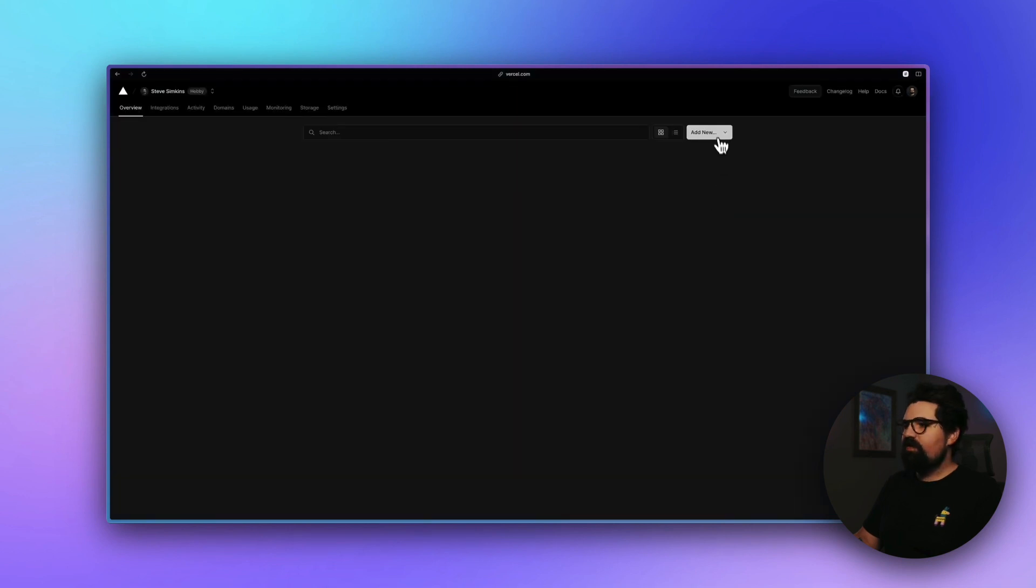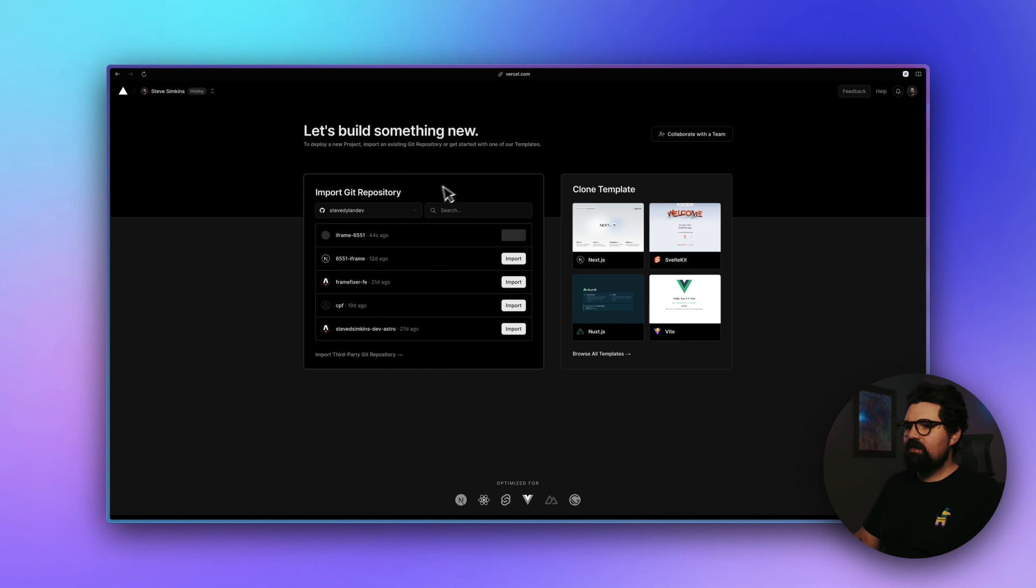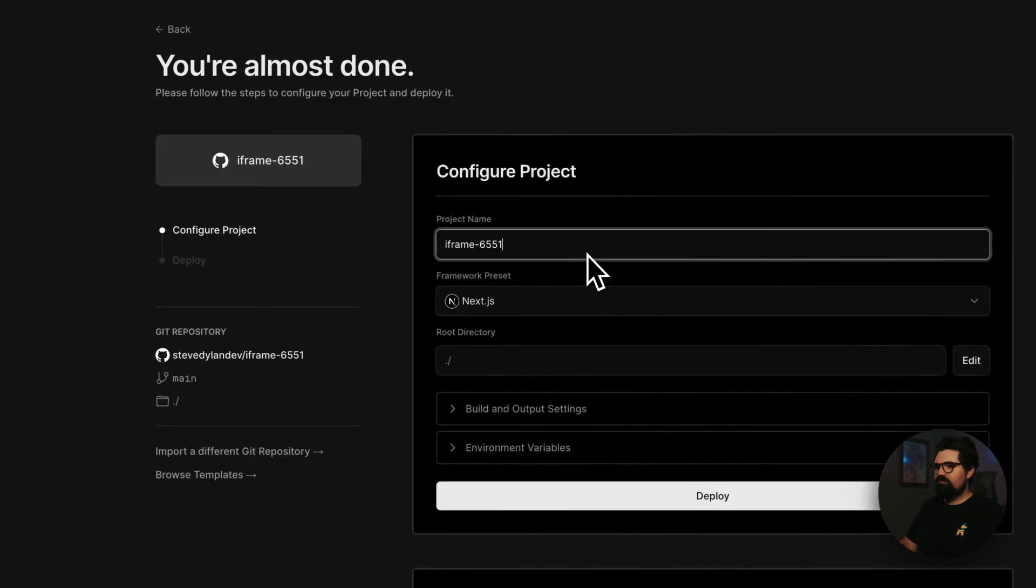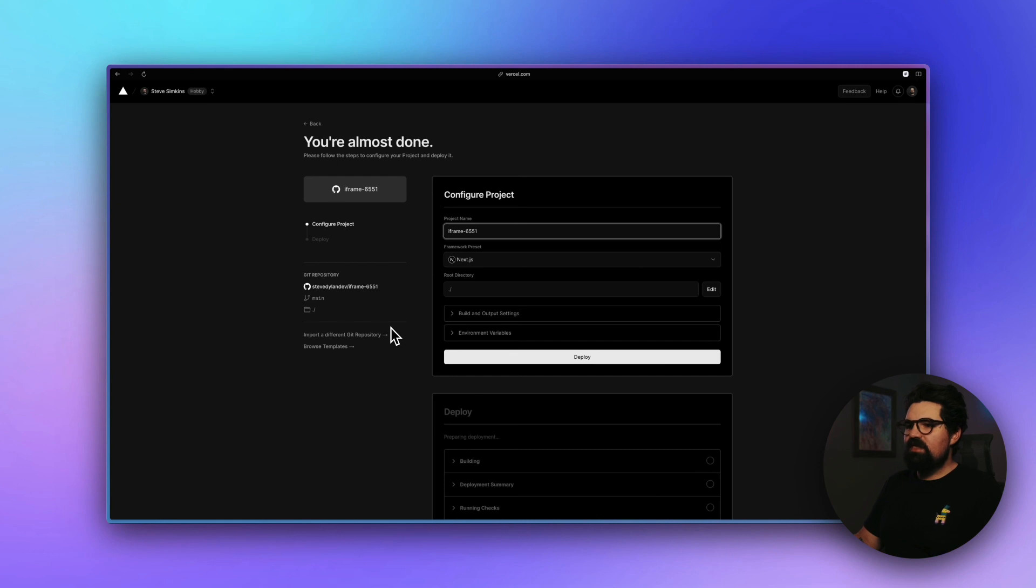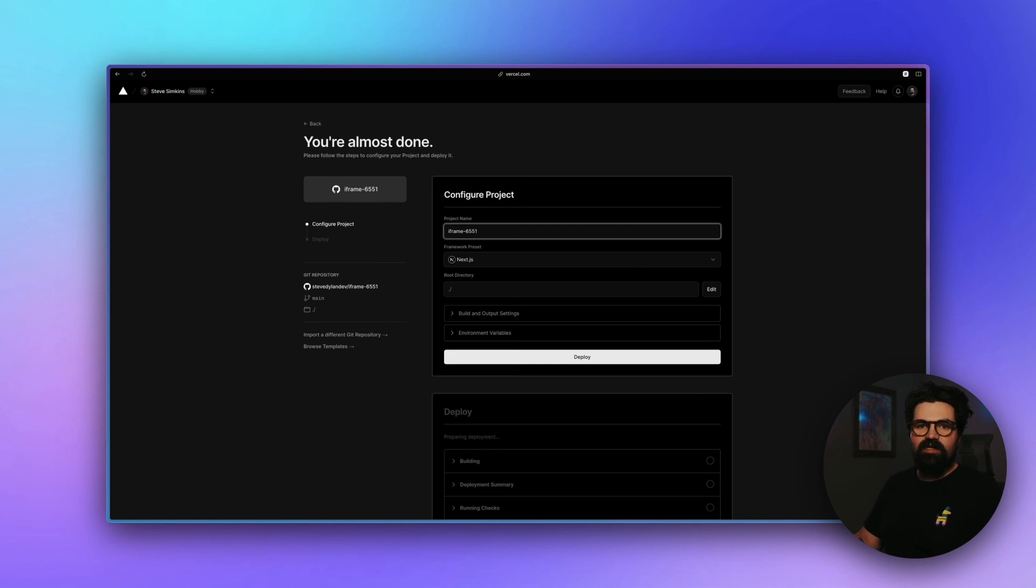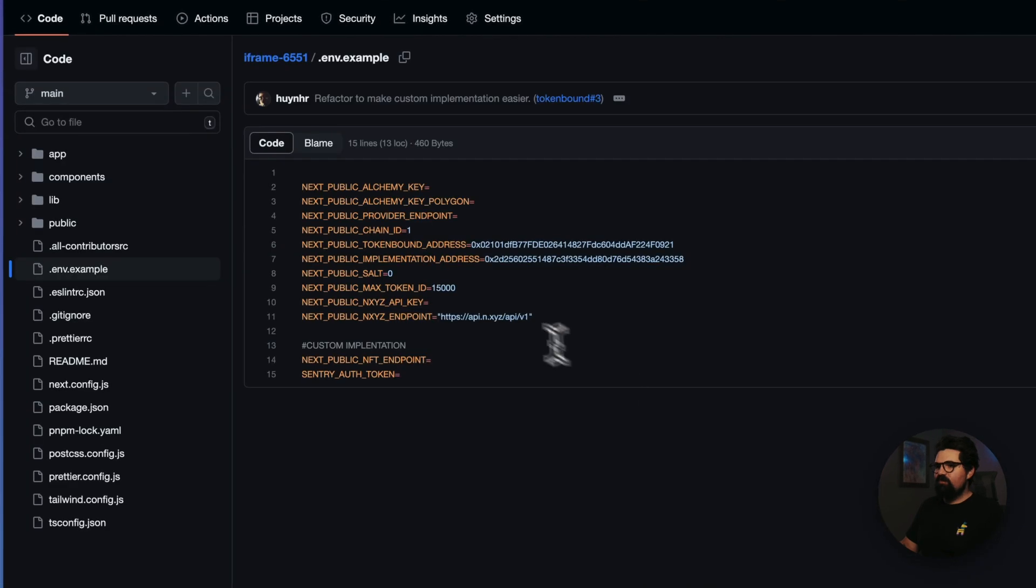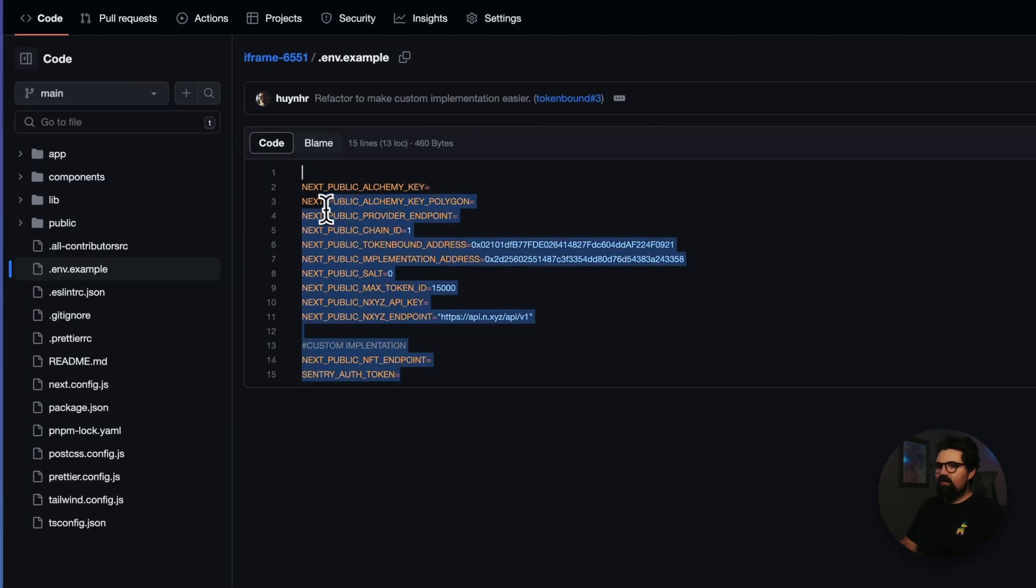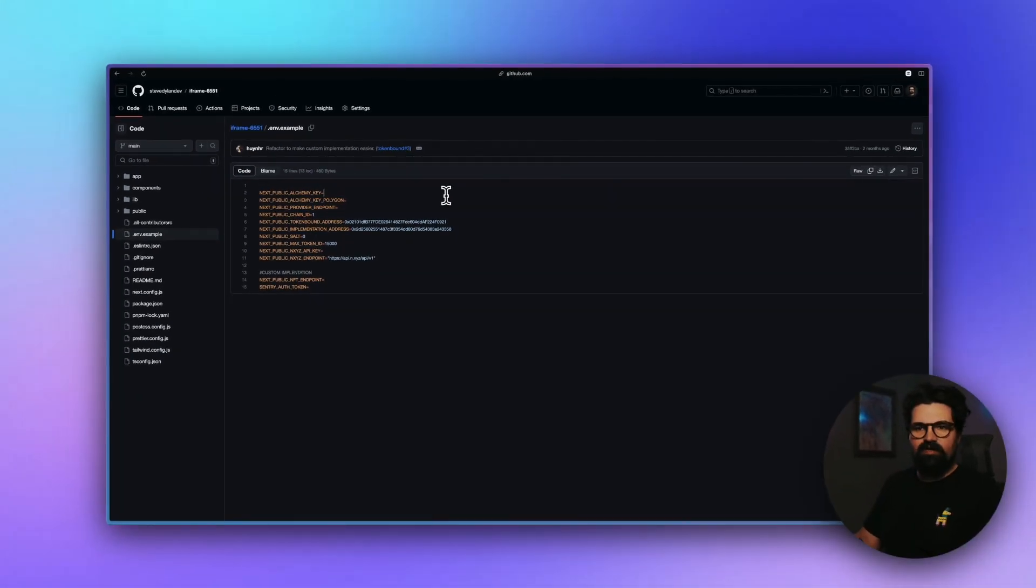And now let's go over to Vercel so we can deploy it. So inside Vercel, all we have to do is click add new project. And we'll do iframe 6551, which is the one that we just created to import. Now there's one last step we need to do to make sure this works. If we go back to the GitHub repository, there's going to be an env example file with all of the variables our app will need to run.